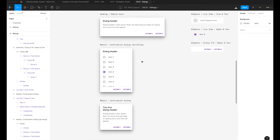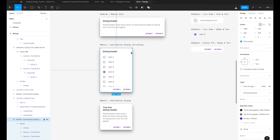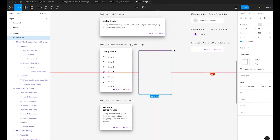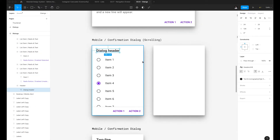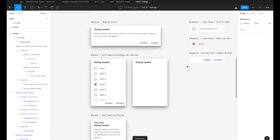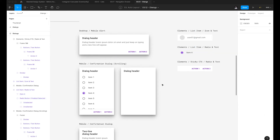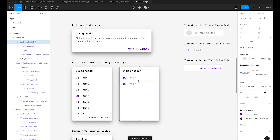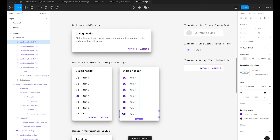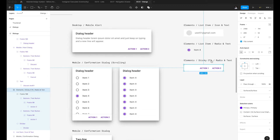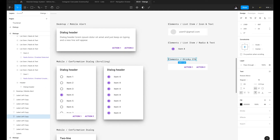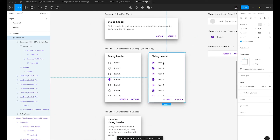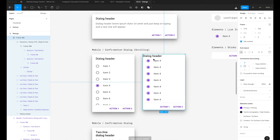Now we'll tackle the more difficult component: the confirmation dialog with scrolling behavior. I'll hit Option Command C, create a new frame set to 280 wide and 428 pixels tall, then Option Command V. I'll copy and paste the header into my new confirmation dialog, paste the list item element, and duplicate it as needed with Command D. Then I'll grab the sticky call-to-action, delete the extra naming convention, copy and paste it, and use Option S to snap it to the bottom.